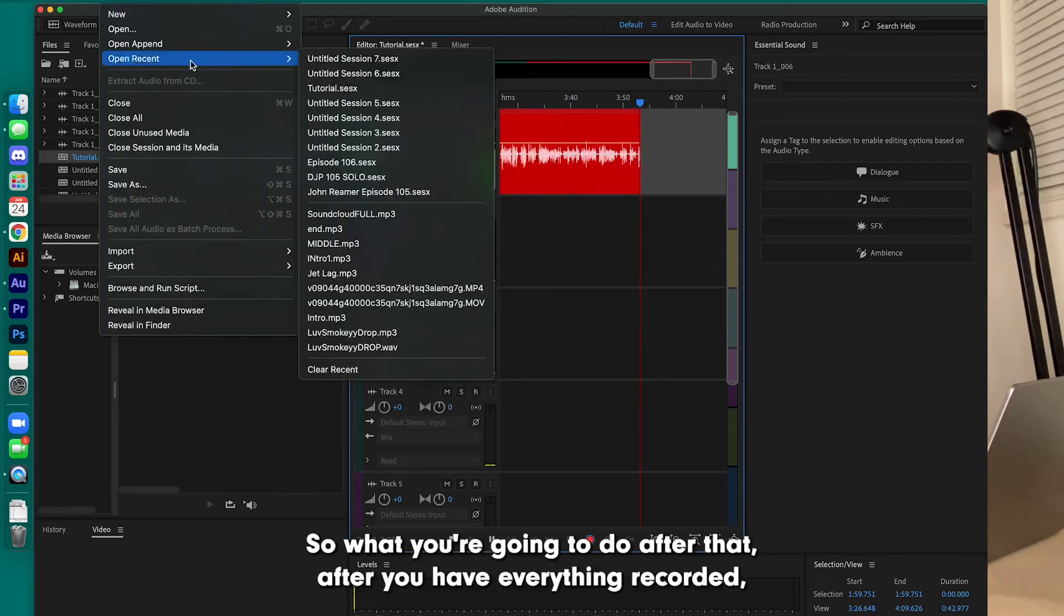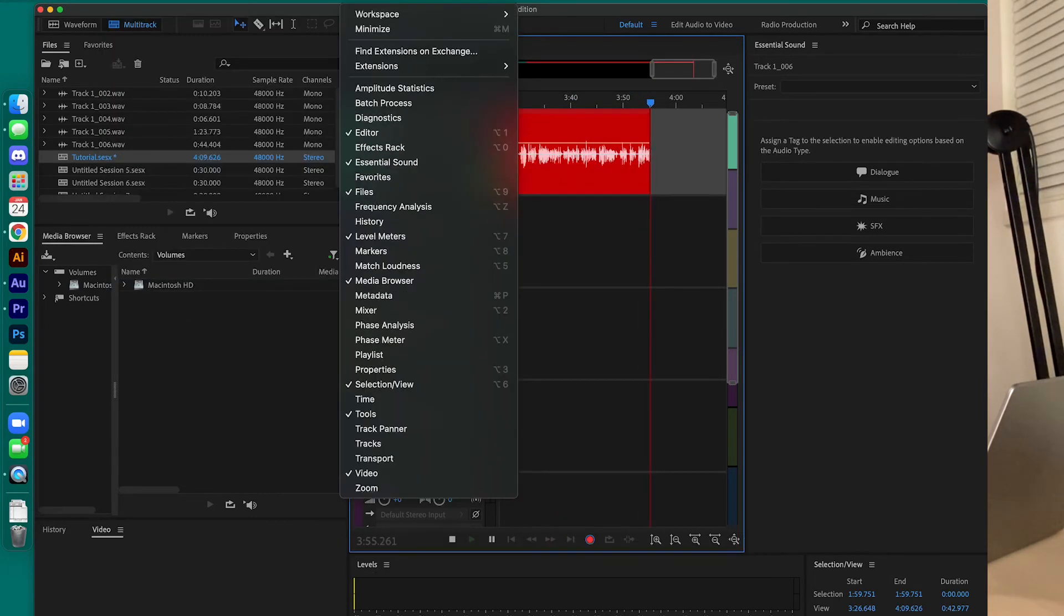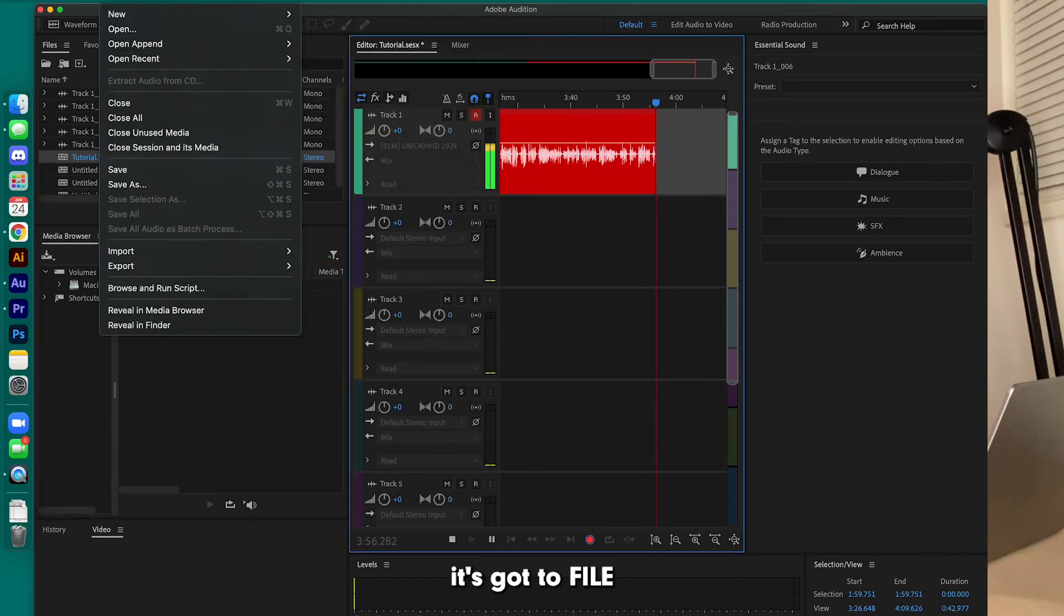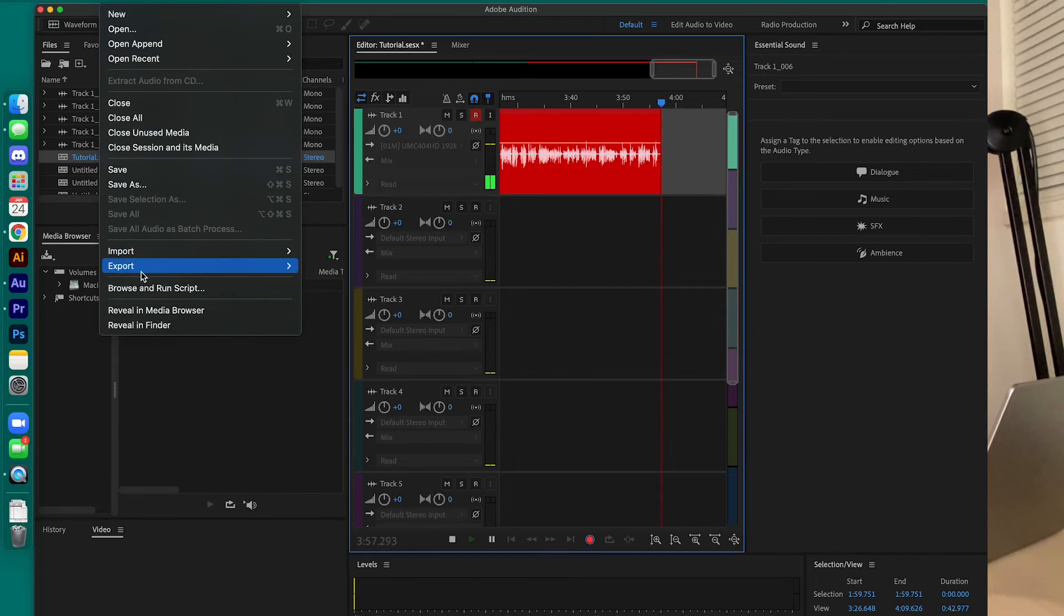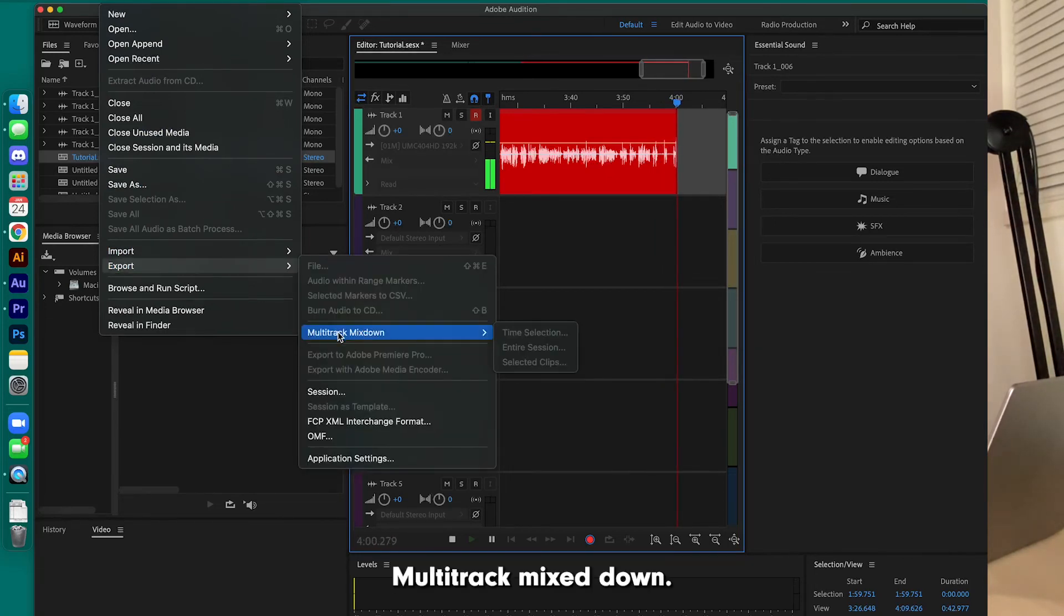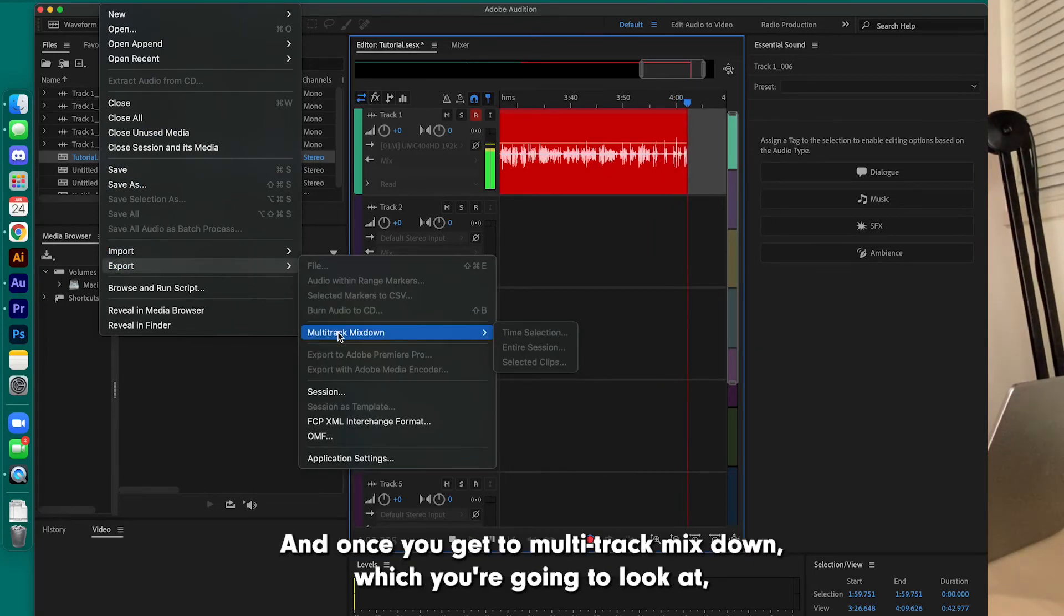So what you're going to do after that, after you have everything recorded, go up to File, Export, Multitrack Mixdown. And once you get to Multitrack Mixdown...